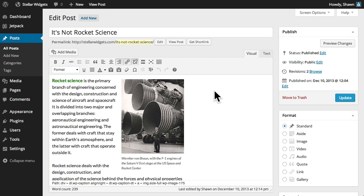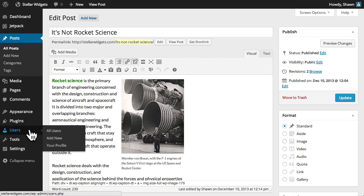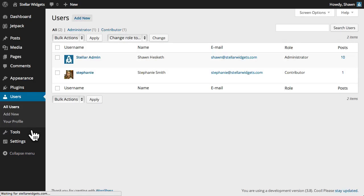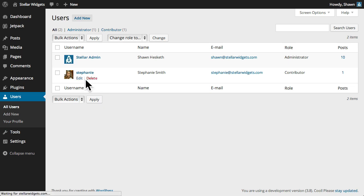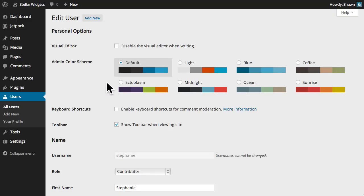To edit a user's information, we'll click the users tab once again, and click the edit link next to the user's name. In the edit user subpanel,